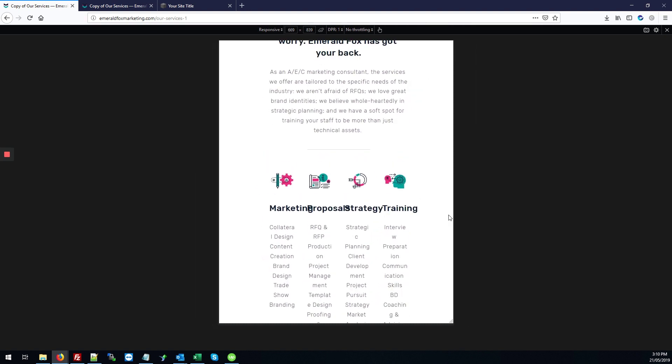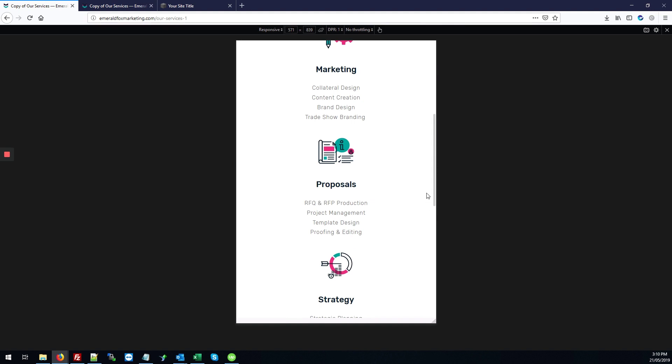And funny enough, it looks fine when you kind of make the browser window smaller because these items all stack on top of each other.